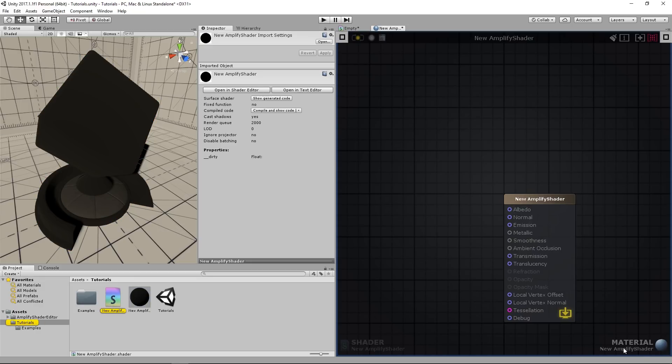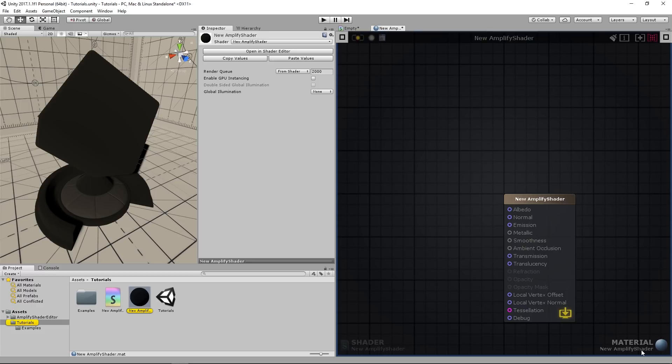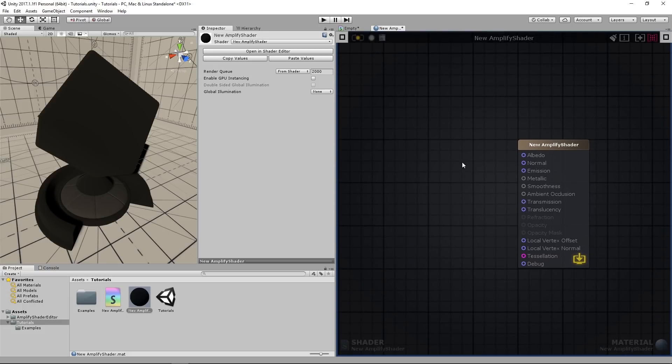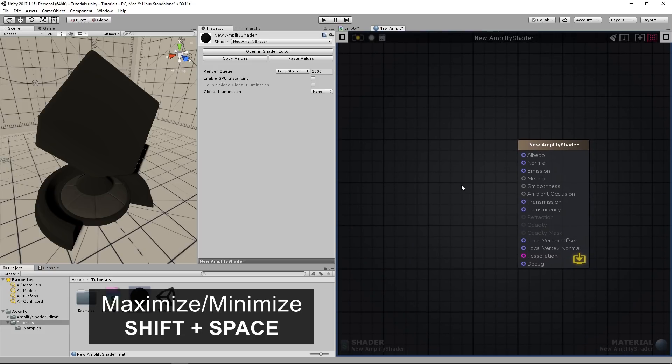We'll be working in Material mode for the next tutorials. If you're not familiar with material and shader mode or how the shader editor works, we recommend starting with the introductory tutorials or manual. Links in the description.